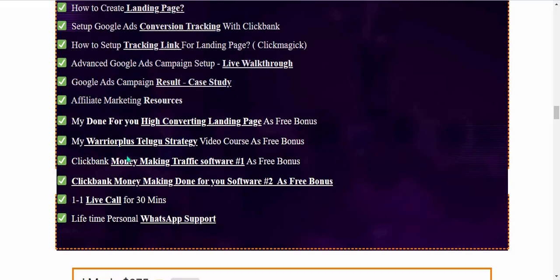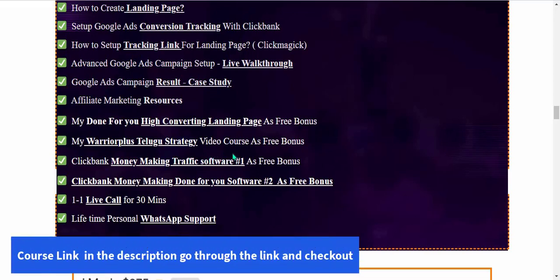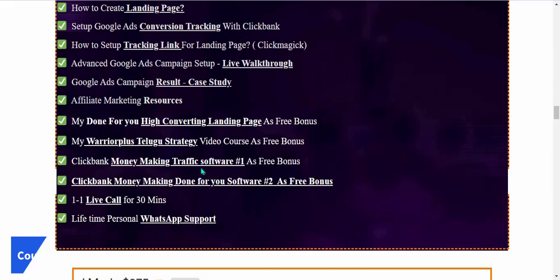My Warrior Plus Telugu strategy course is also provided free as a bonus — that is the Warrior Plus network marketing course, given free. Additionally, Clickbank money-making traffic software is provided — two softwares are included: a traffic software and a done-for-you software.